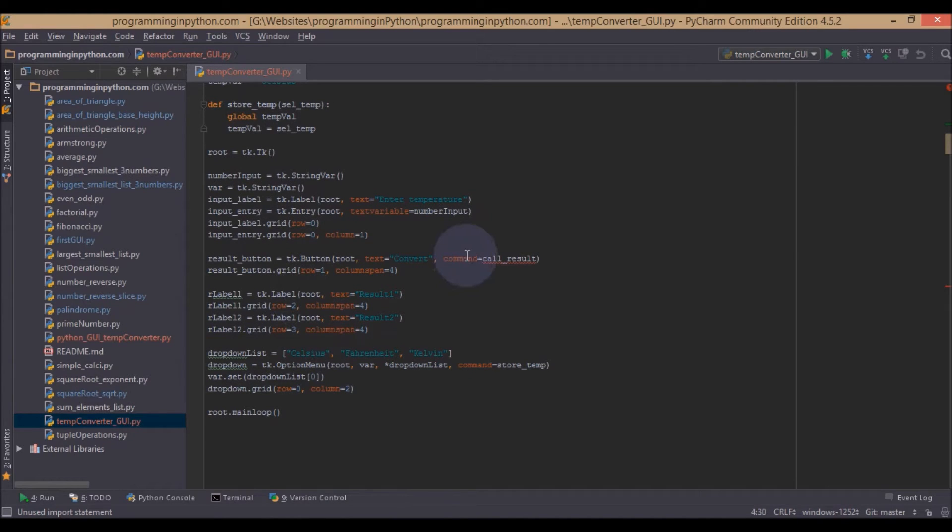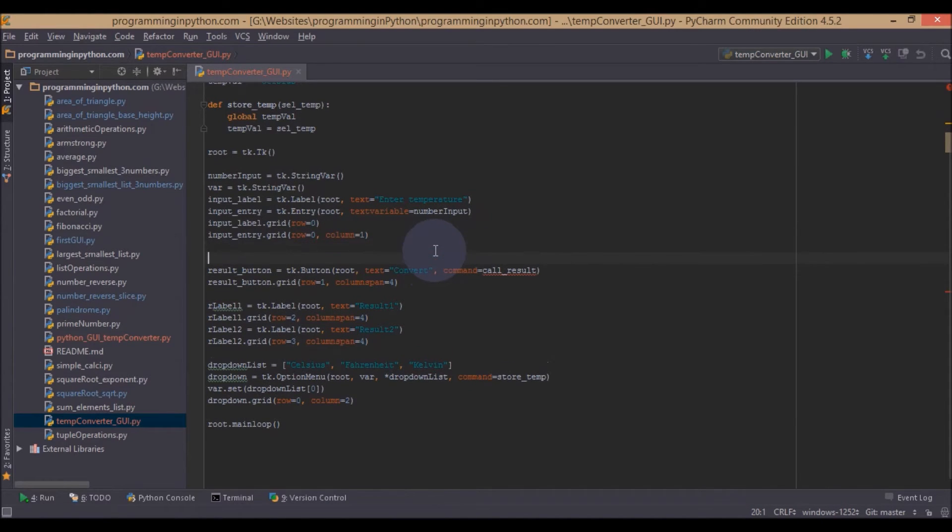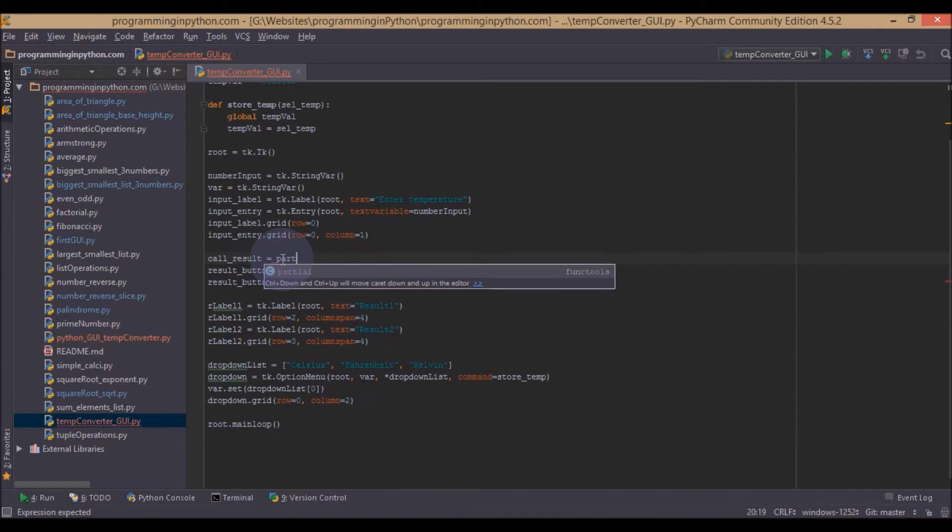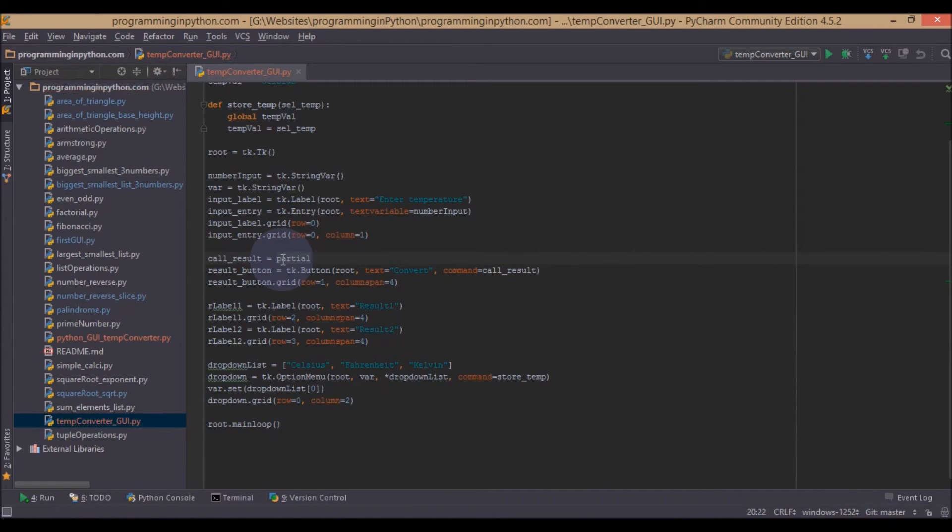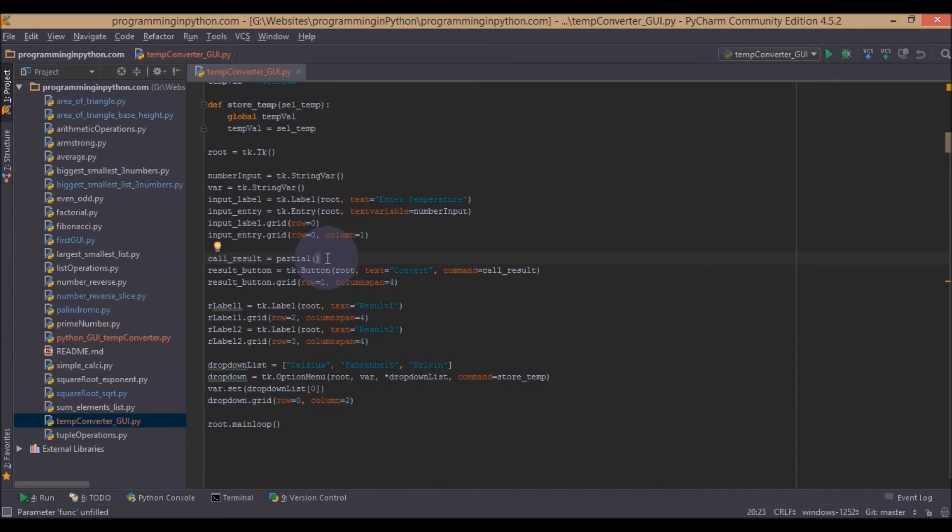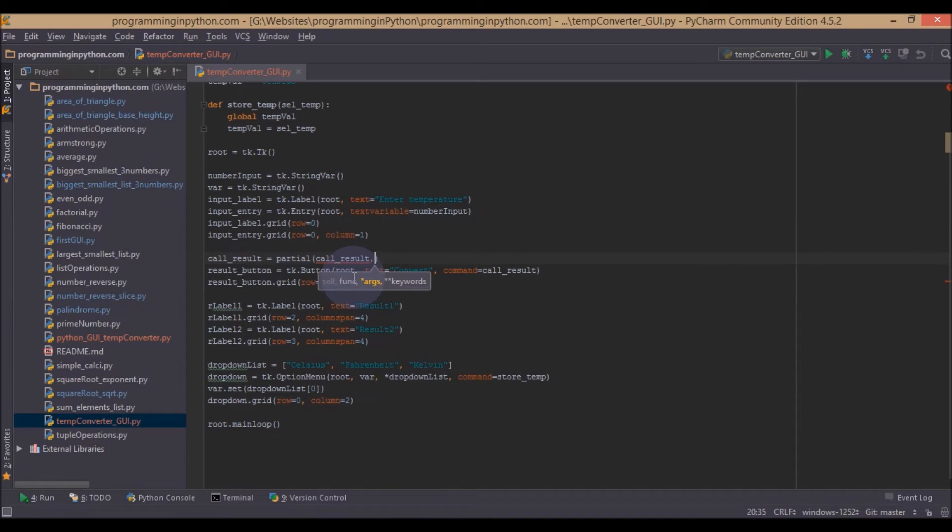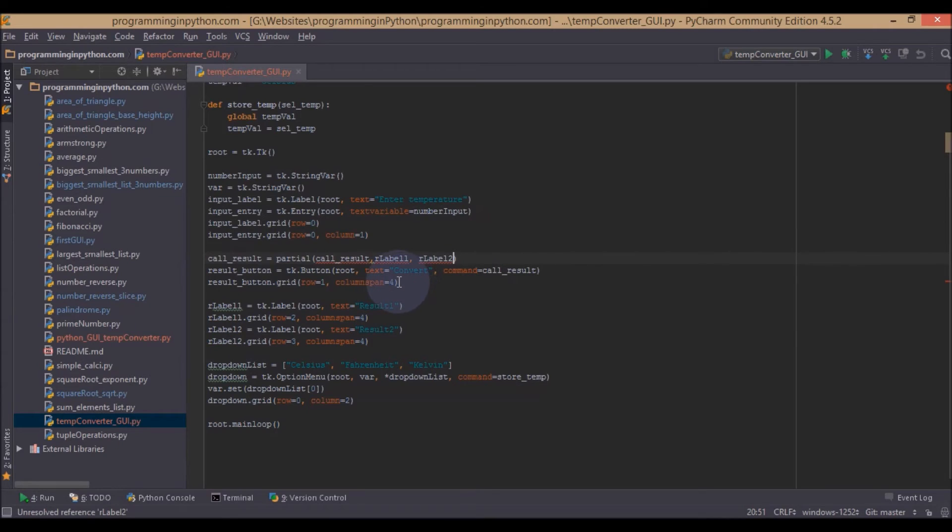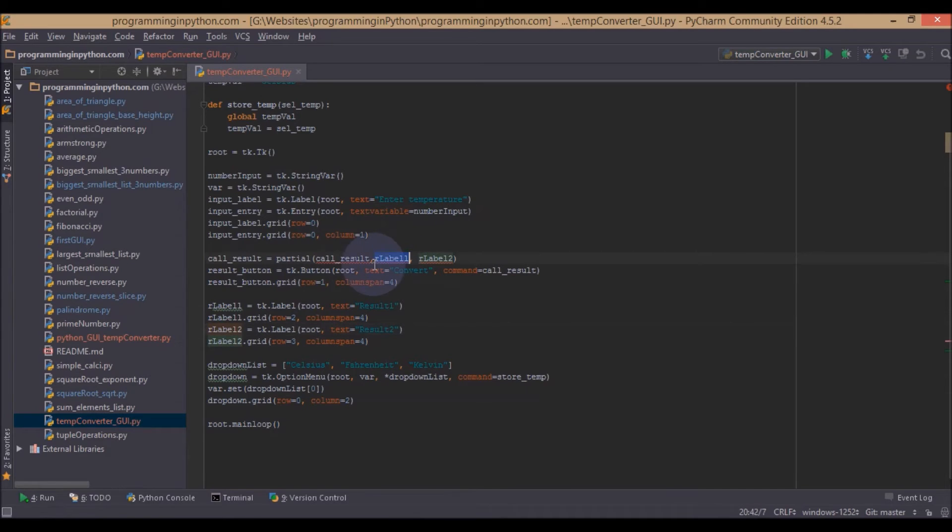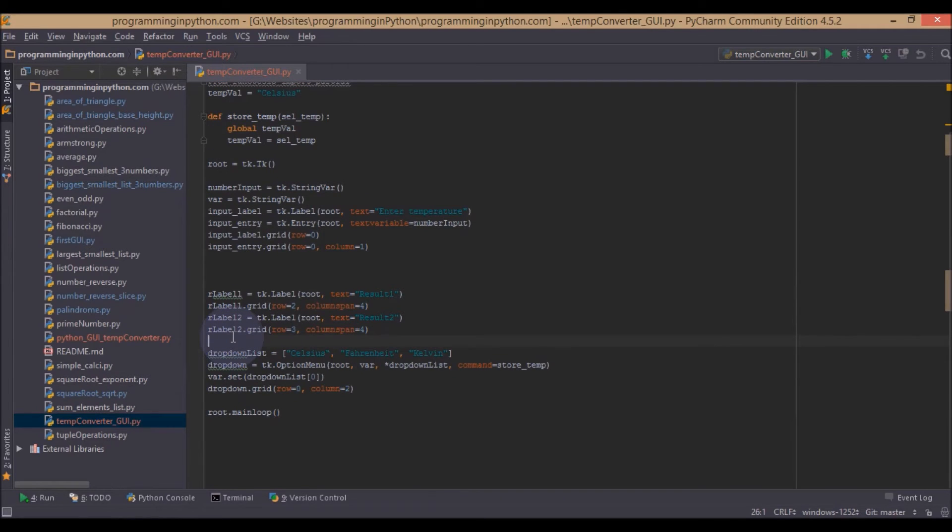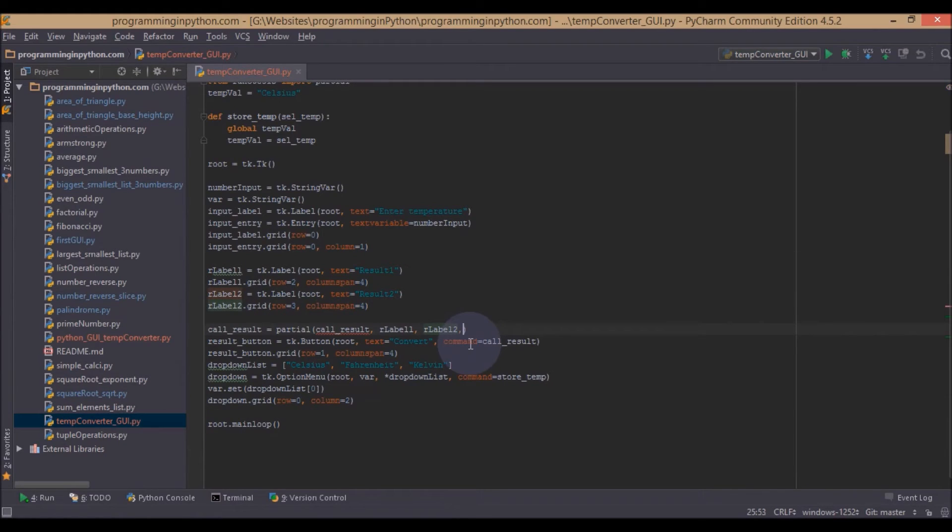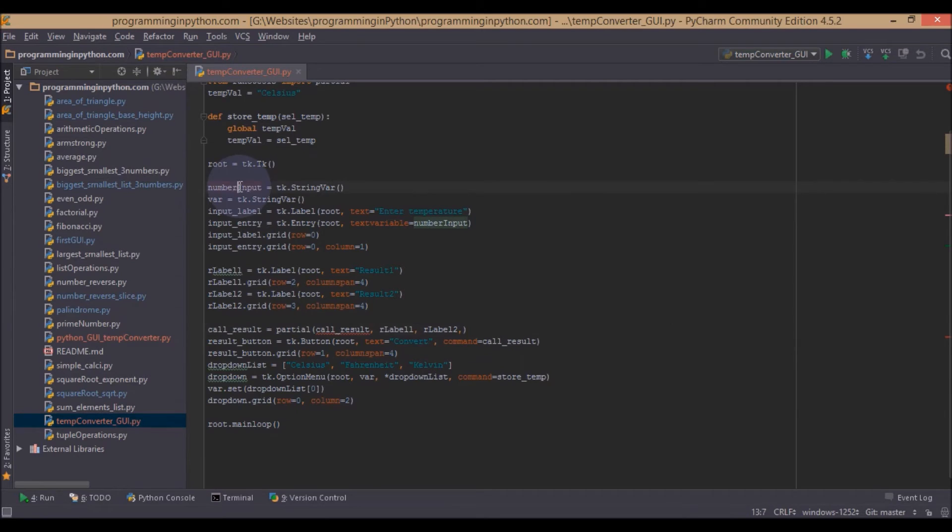So I have imported partials. Now just before this command I will call the function. This will be equal to partial, the actual function name which we are going to call, and it also takes some parameters you want to pass along with them. These parameters are the labels label1 and label2. First we have to access these labels because we are accessing them before they are initialized.